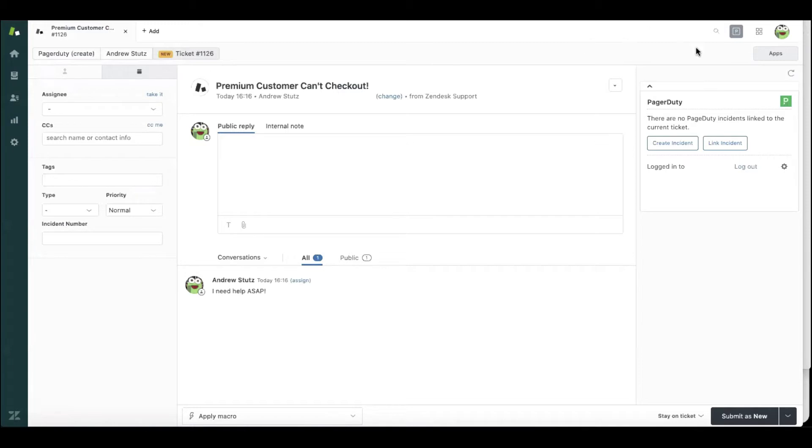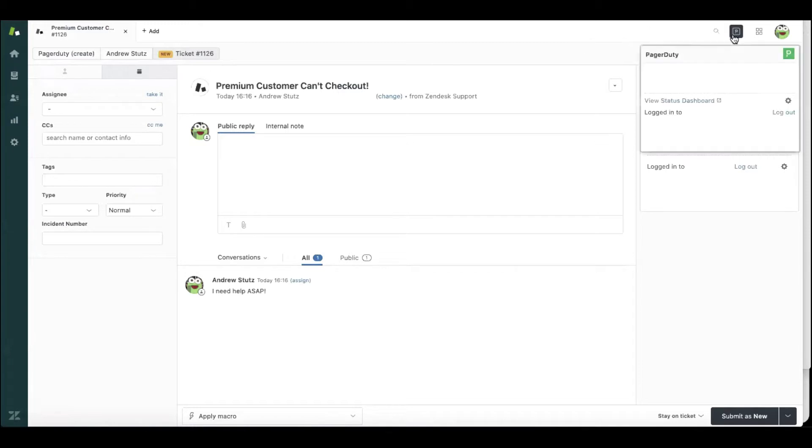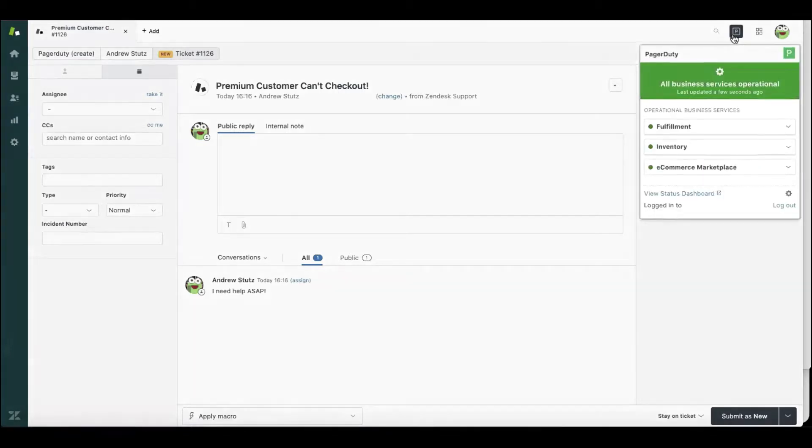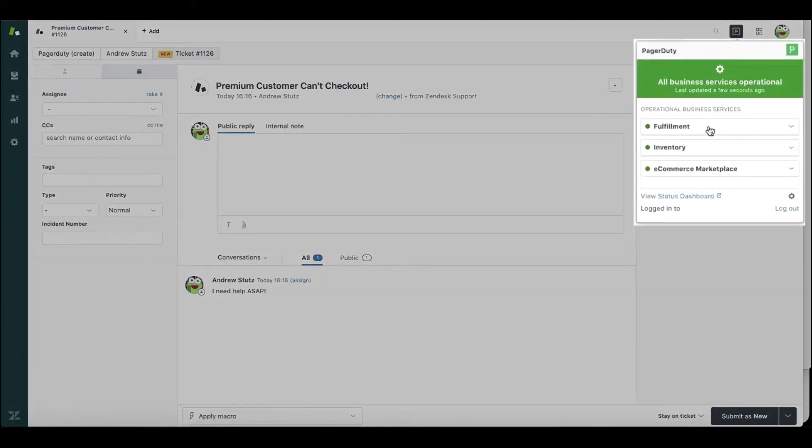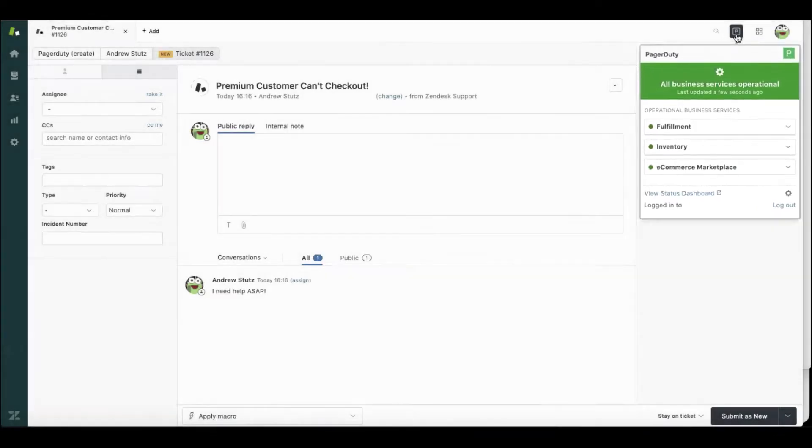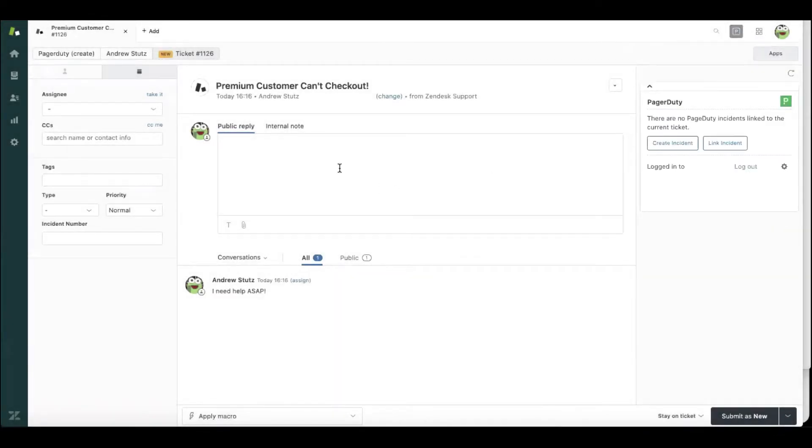If I click here on PagerDuty status dashboard, I can see that fulfillment is all green. Inventory is green. The e-commerce marketplace is all green, but yet the customer is complaining that they can't check out.